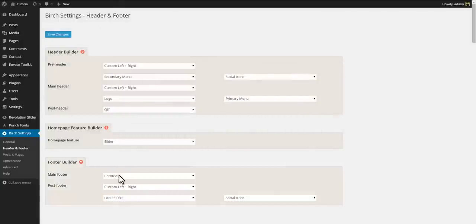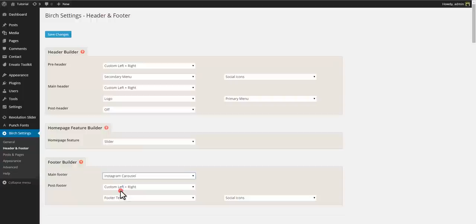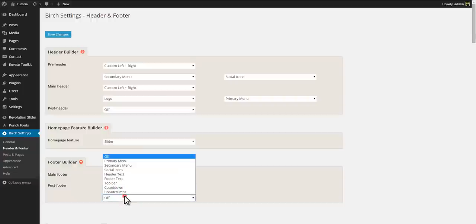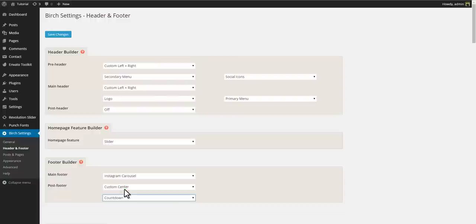Let's try and display an Instagram carousel in the main footer. And maybe have a centered countdown in the post footer.